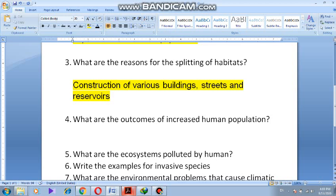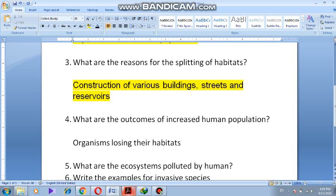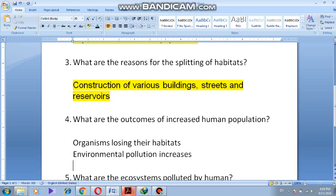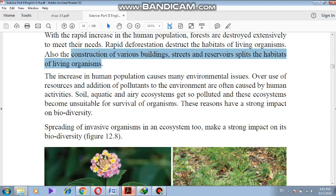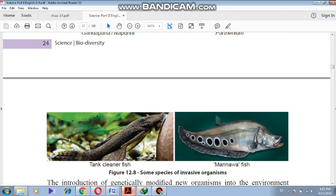What are the outcomes of an increase in human population? One: organisms losing their habitats. Second: environmental pollution increases. So one reason is organisms losing their habitat, and the second is environmental pollution increases.